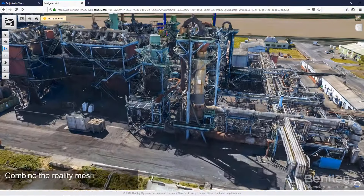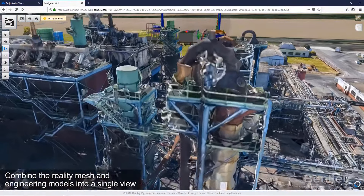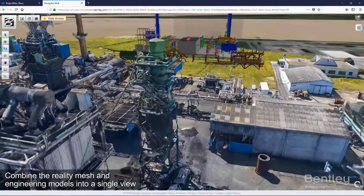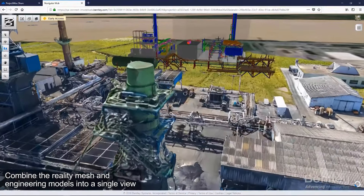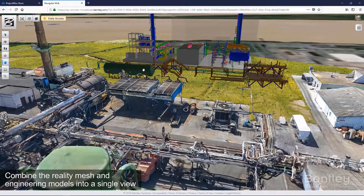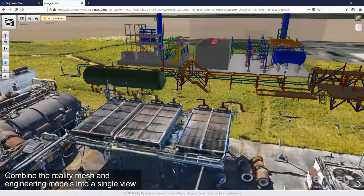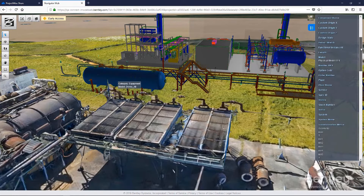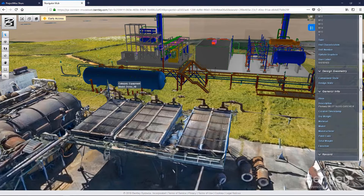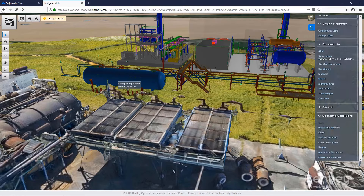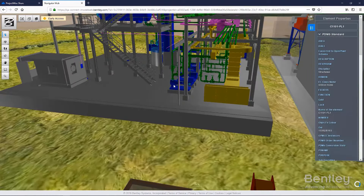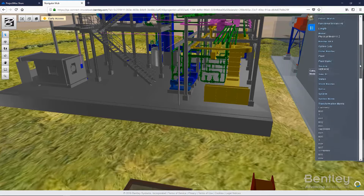Building a digital twin is easy with the help of PlantSight's web-based portal. Leverage all of your existing engineering data and aggregate it into the digital twin. If you don't have an existing 3D model, you can create a 3D reality mesh from 2D images. Combine the reality mesh with the digital engineering models into a single visual representation of the data.